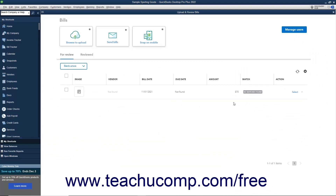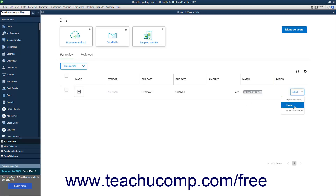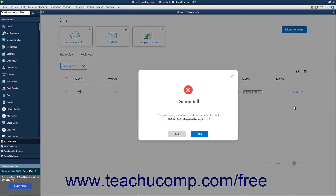Alternatively, to delete the imported bill if you uploaded the wrong file, click the Action drop-down at the bill's right end, and select Delete. Then click the Yes button in the Confirmation window that opens.